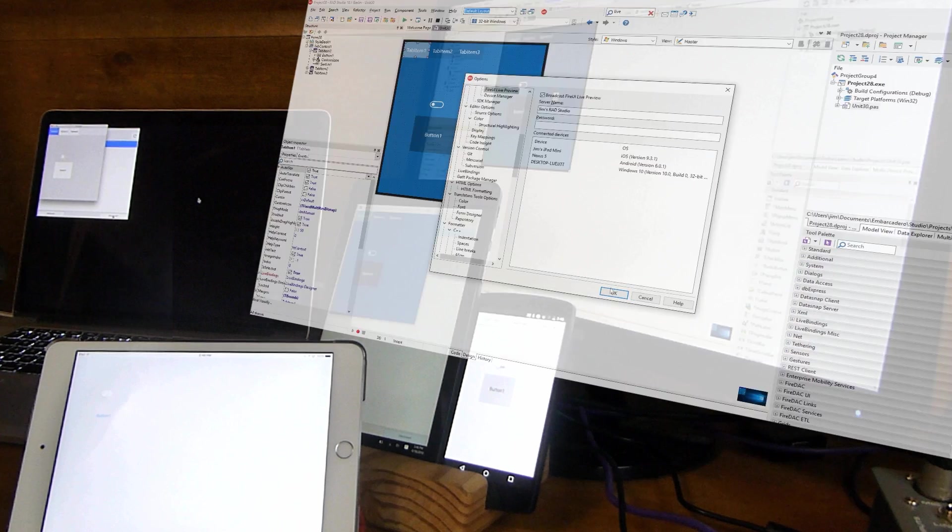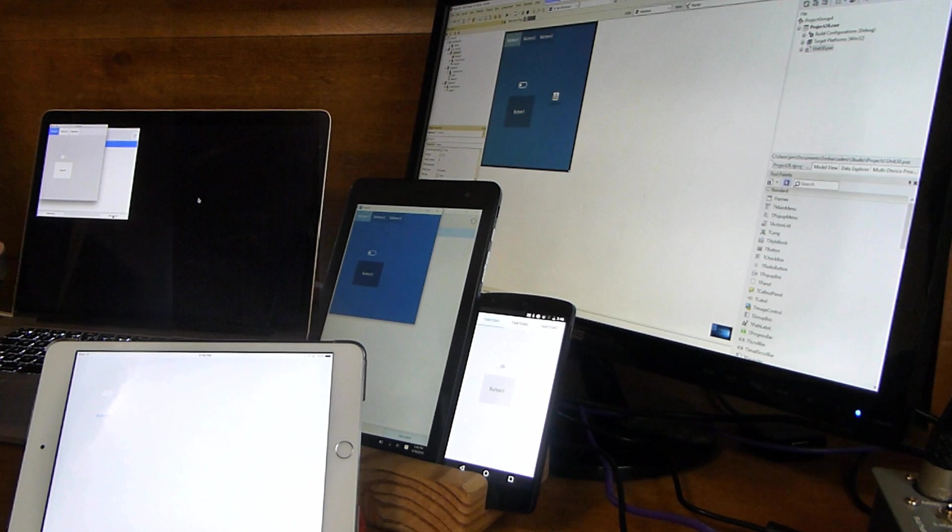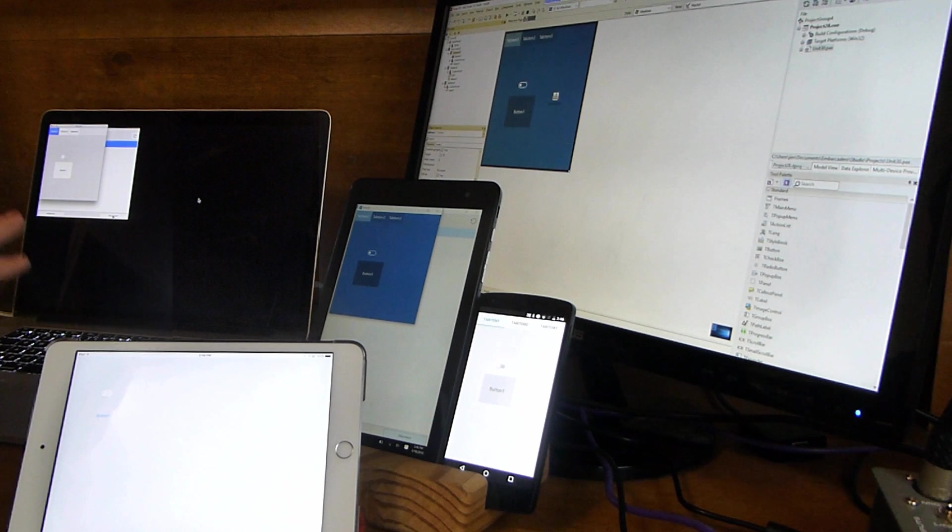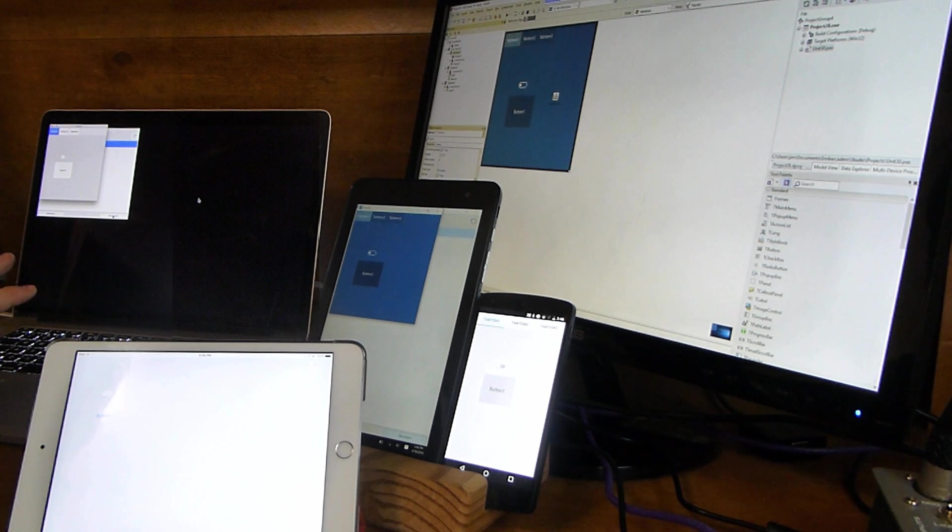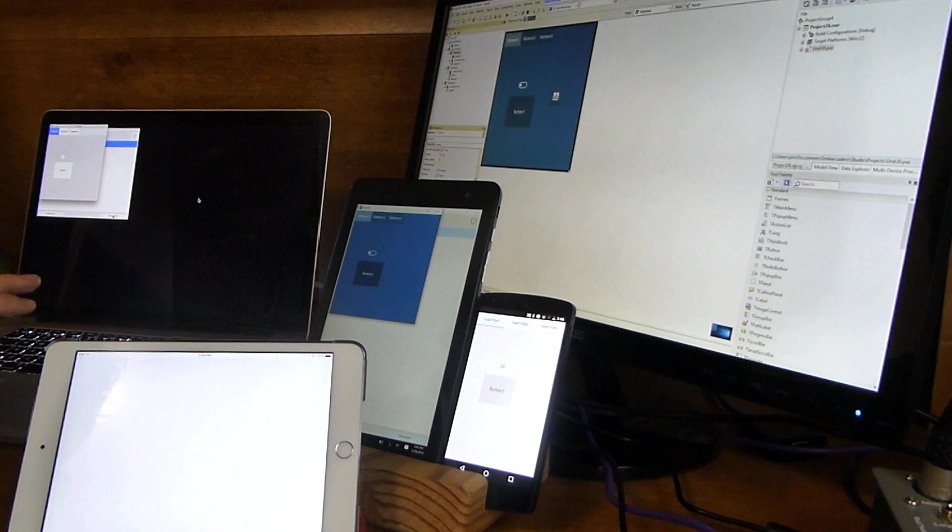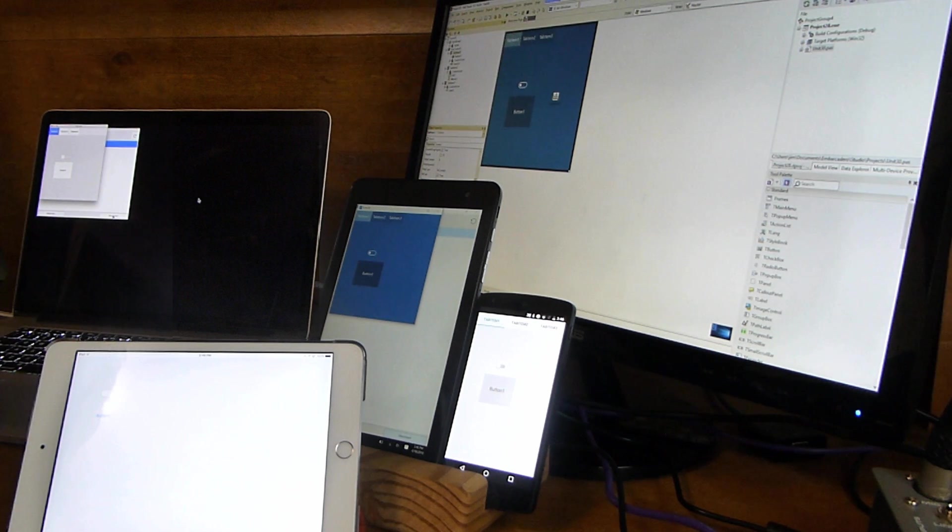So there we go. We're previewing across four devices, Windows 10, iOS, Android, and OS X with the new Live Preview feature of FireUI.